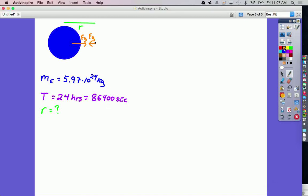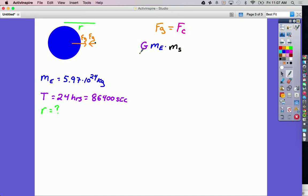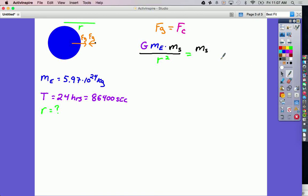The force of gravity is the force that holds the satellite in place going around the Earth, so the force of gravity is the centripetal force. I'm going to use my equation for gravity: big G times the mass of the Earth times the mass of the satellite, all over the distance between the two of them squared. On the right side, I'm looking for R and I have a time, so I'm going to use the form of the centripetal force equation: m times 4π² times R over T squared. The m is the mass of the orbiting object — the mass of the satellite — times 4π²R all over T squared.